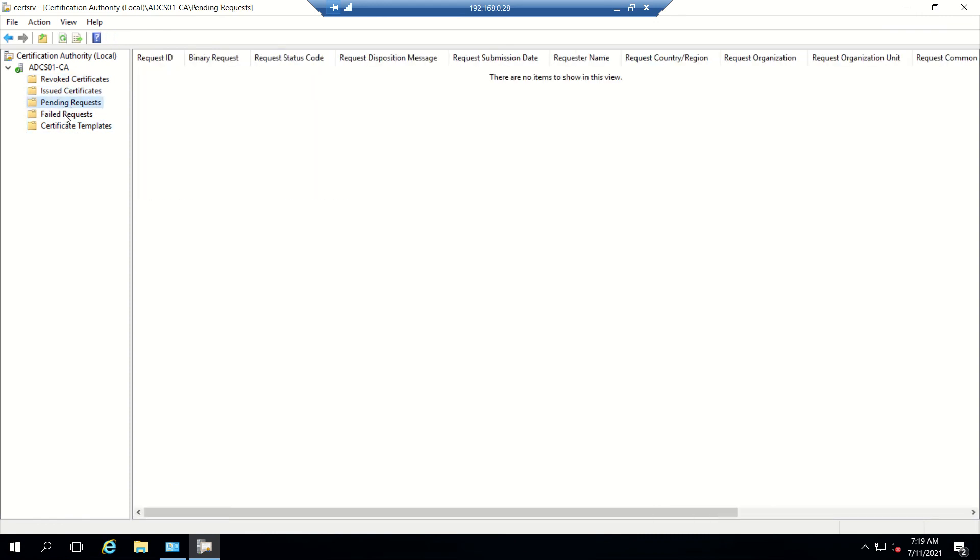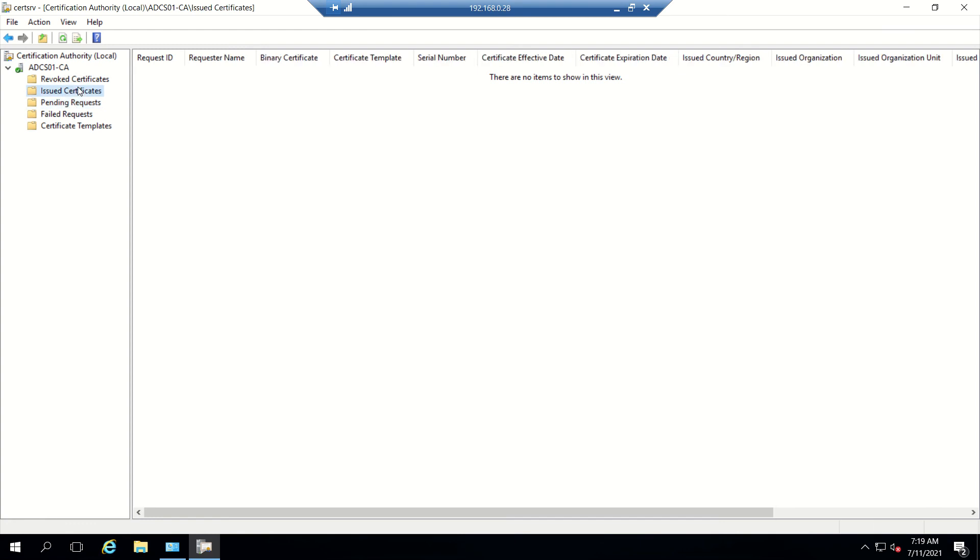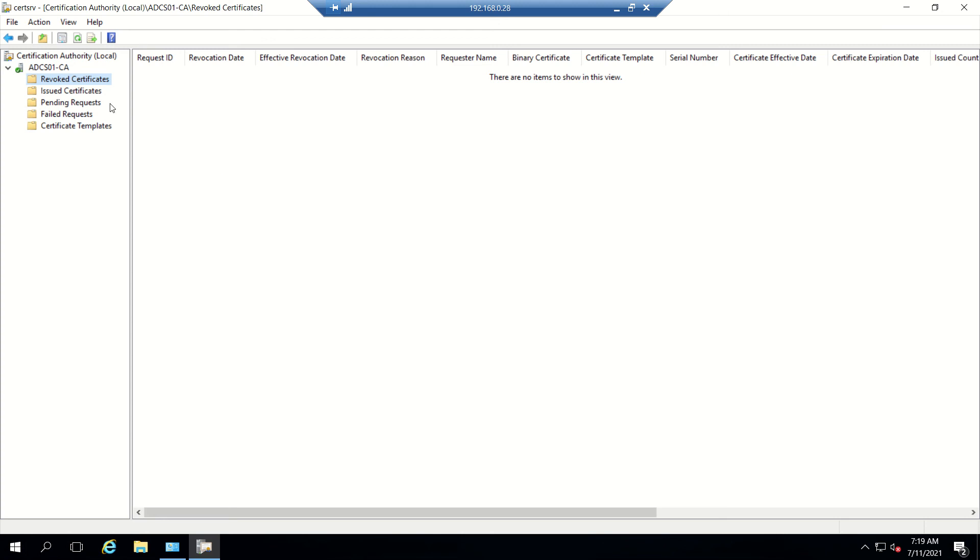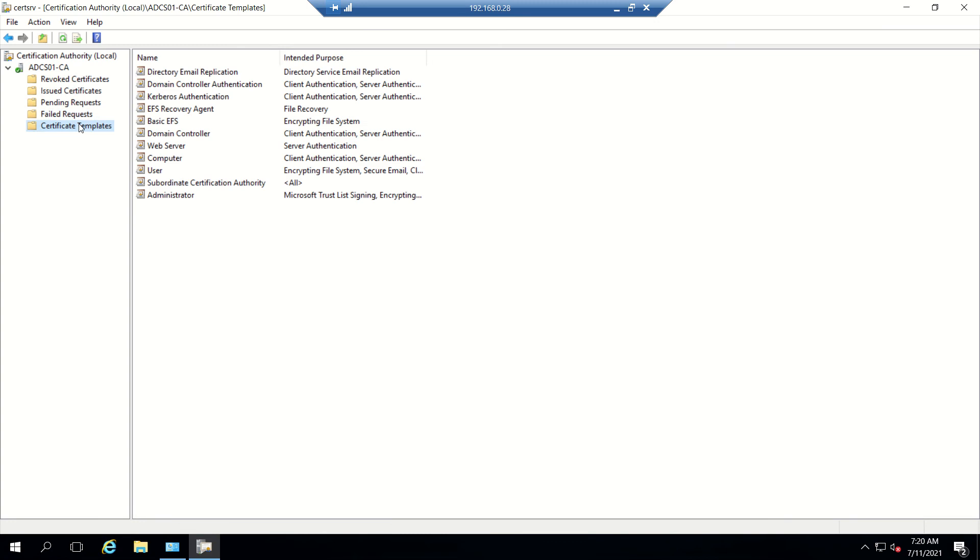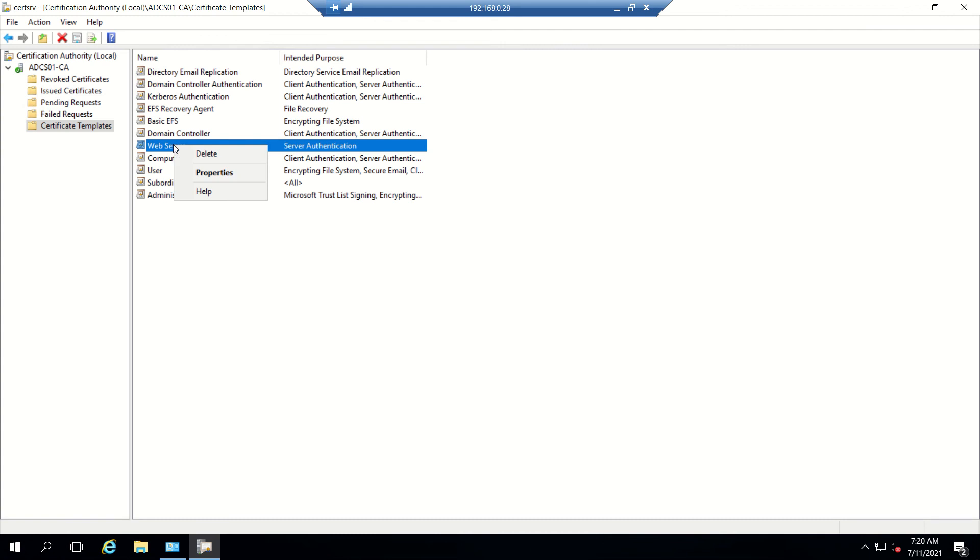We have five sub options here: revoked certificates, issued certificates, pending, and failed. If somebody submits a certificate request, that will be pending here and you have to issue the certificate. Once you issue it, it will be moved to issued certificates. If you want to revoke a certificate, once you select the certificate and click revoke, that will be visible here. Any request that is failed will be listed here. This is what I was discussing about the certificate templates. These are all the default templates. Most of the time we'll be using the web server. You can right-click and duplicate the web server certificate.